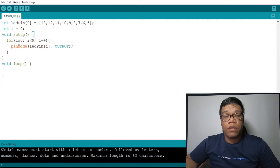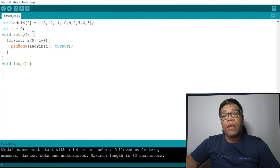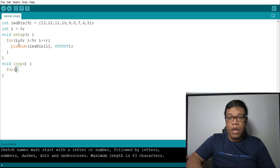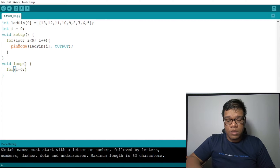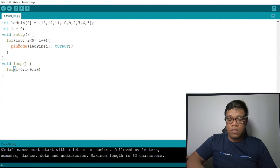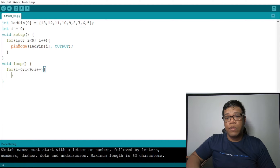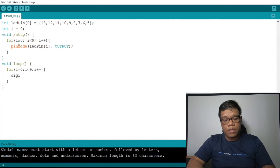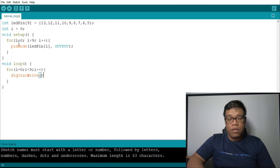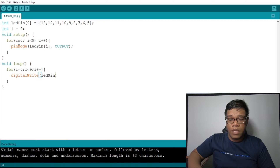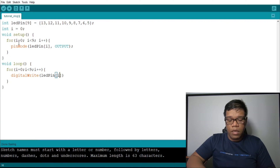The next thing we need to do is to display a simple light on our LED. For i equals to 0, i is less than 9, then i plus plus. Inside the for loop, in the void loop, we add digital write — LED pin with index i, and HIGH.